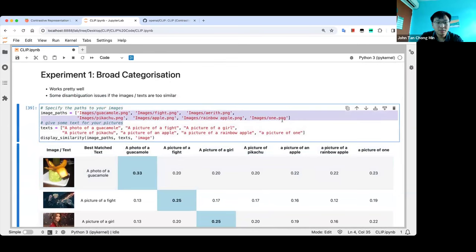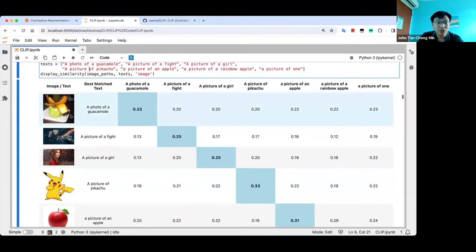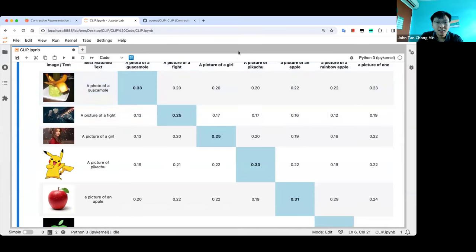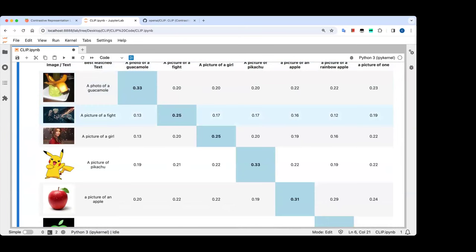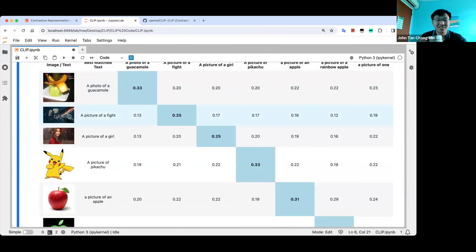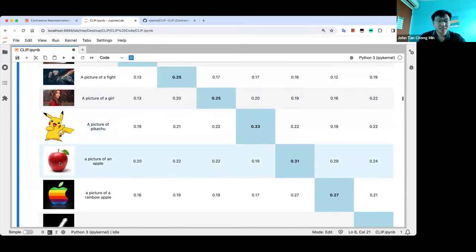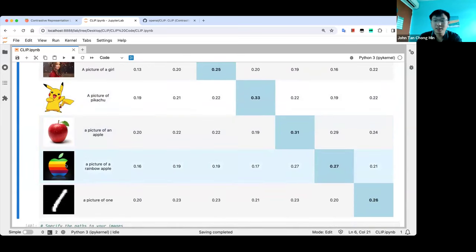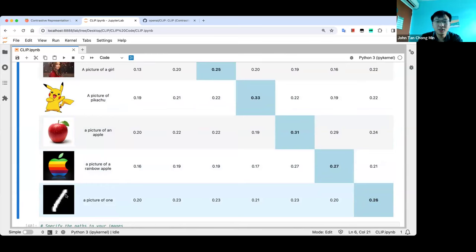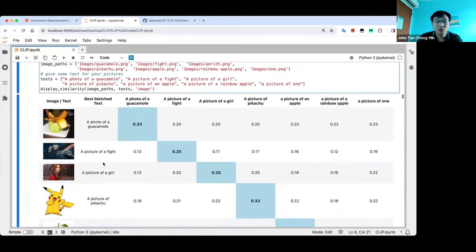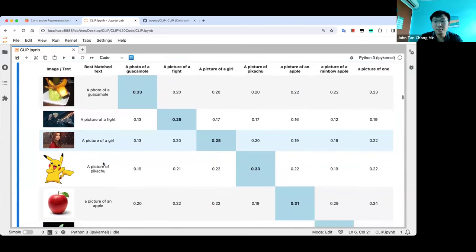These are my images: guacamole, a Cloud versus Sephiroth image from Final Fantasy, Pikachu, an apple, a rainbow Apple logo, and one from MNIST. I just mixed and matched some pictures. One thing to note: CLIP is trained over 400 million image-text pairs, so some of these might already be in the training set.